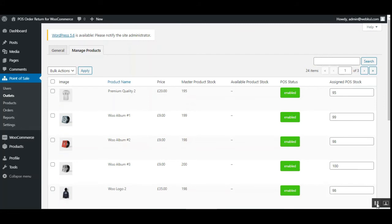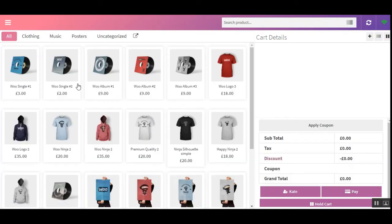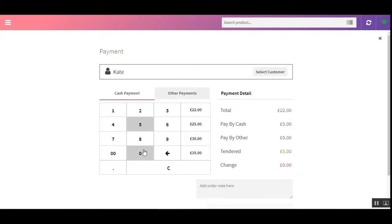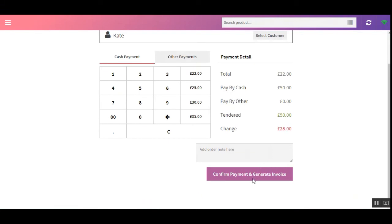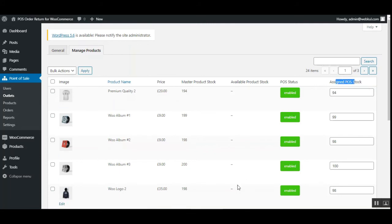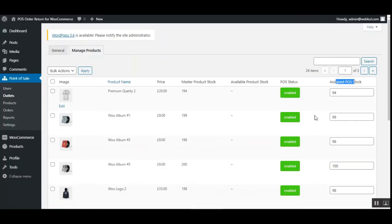Let me place one more order for the same product. Going to the POS home and choosing 'Premium Quality 2' again — the POS stock is currently 95. After confirming payment and going back to the admin panel, refreshing the page shows the assigned POS stock has now decreased to 94. The product purchase caused a decrease in the assigned POS stock.